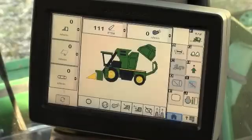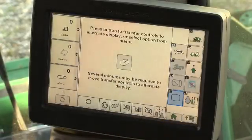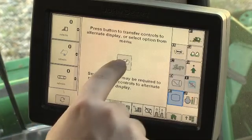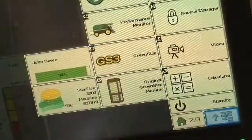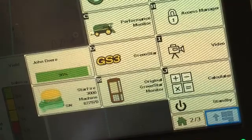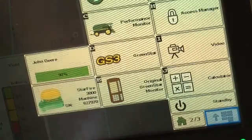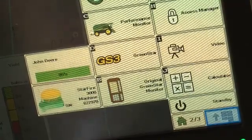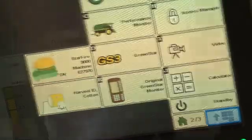Press the Display Controls button to display the control screen. Pressing the button on the screen transfers the machine application from the armrest display to an alternate display, such as the GS3 monitor. After the transfer,